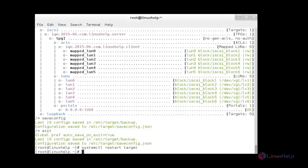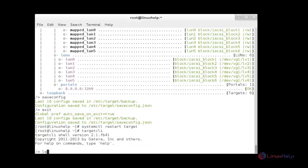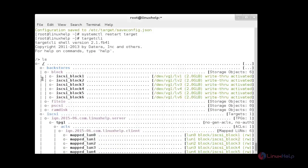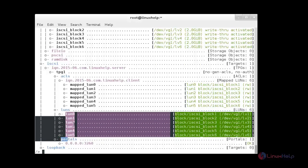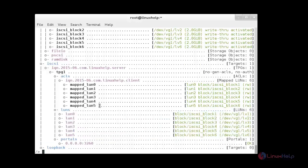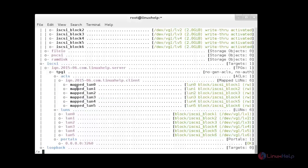Now I am going to show you the targetcli ls output. Here you can see 6 LVM partitions of 2 GB have been mounted to 6 iSCSI blocks, and using those 6 blocks, 6 LUNs have been created and mapped to the iSCSI clients. Thank you for watching.